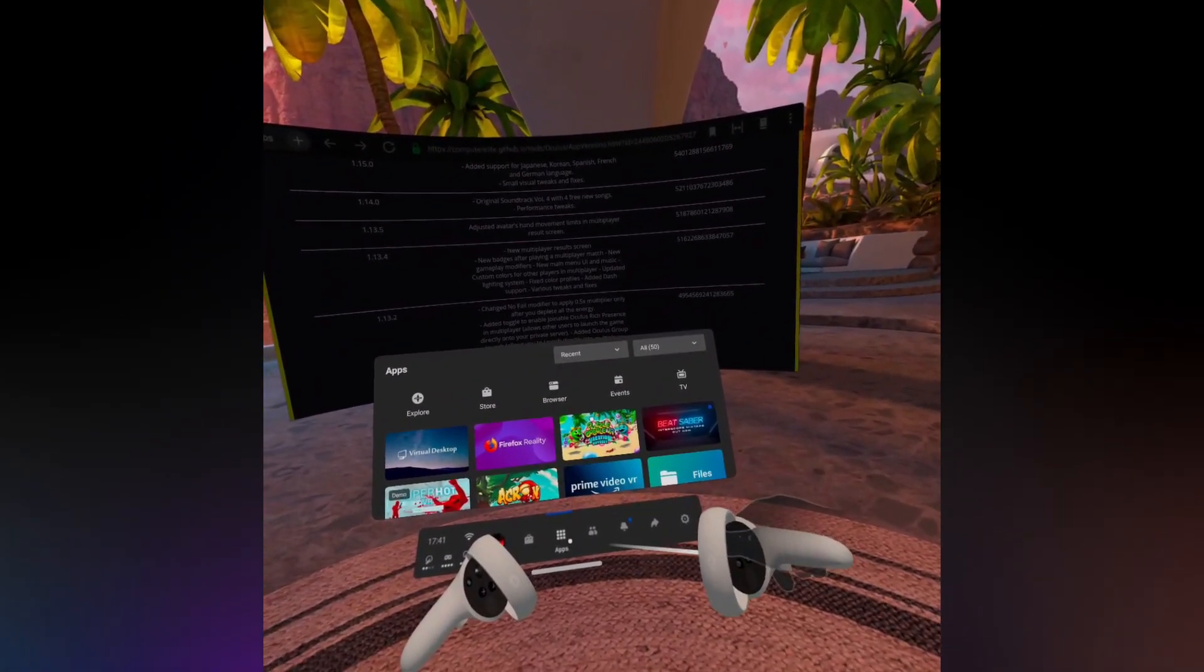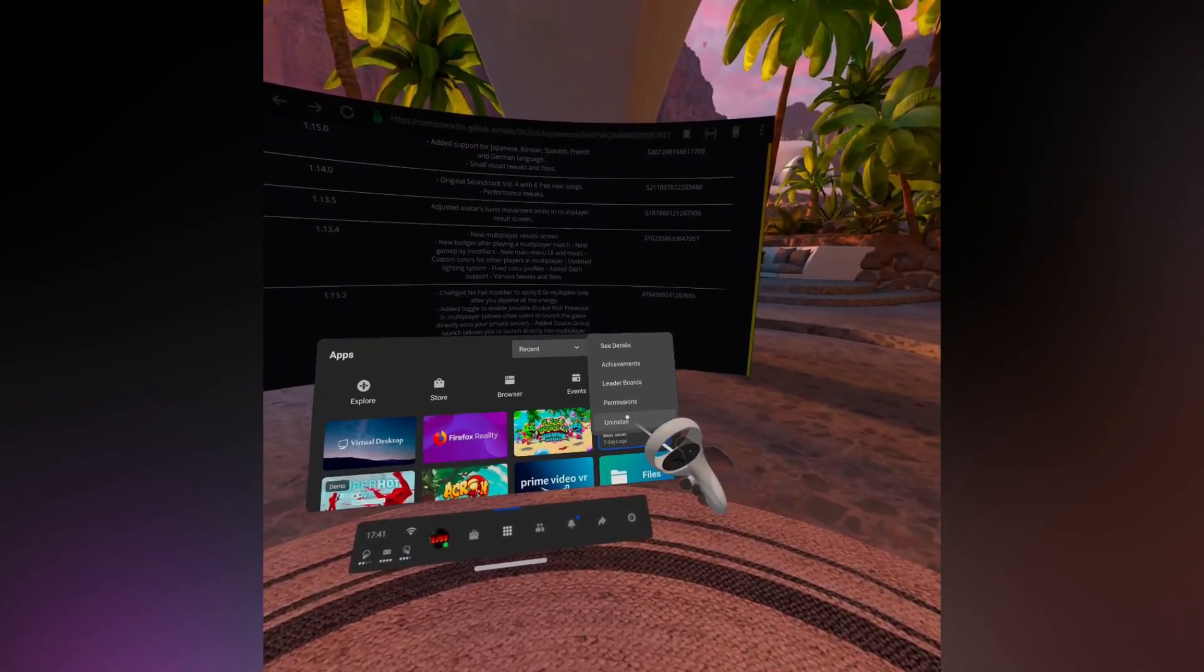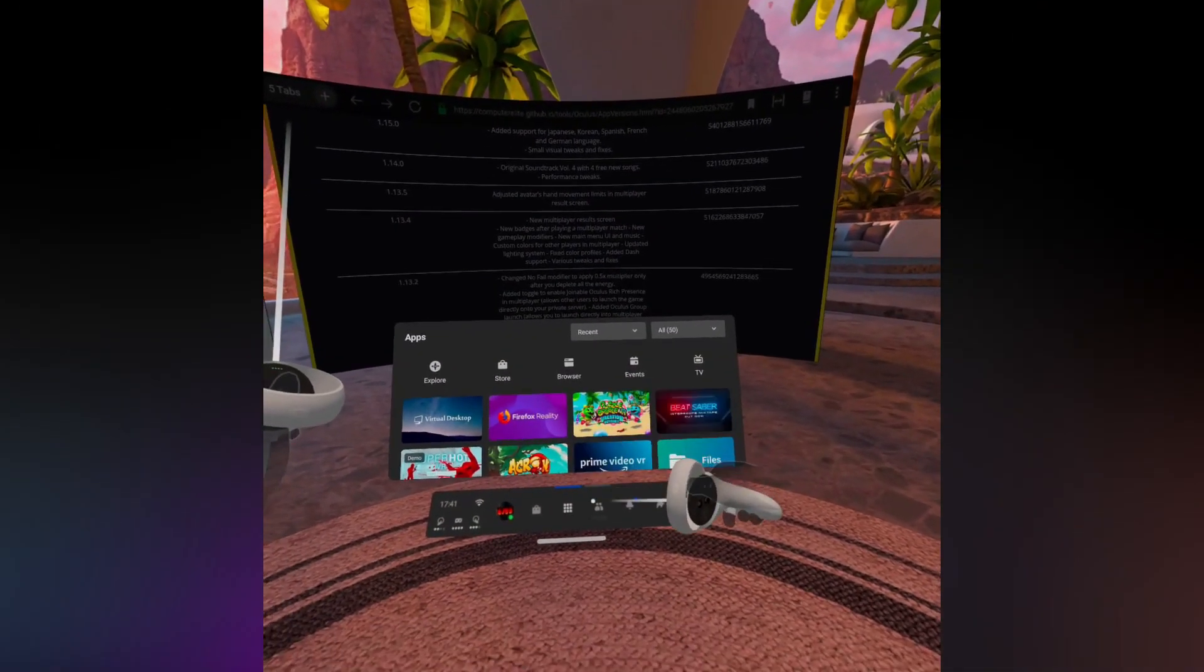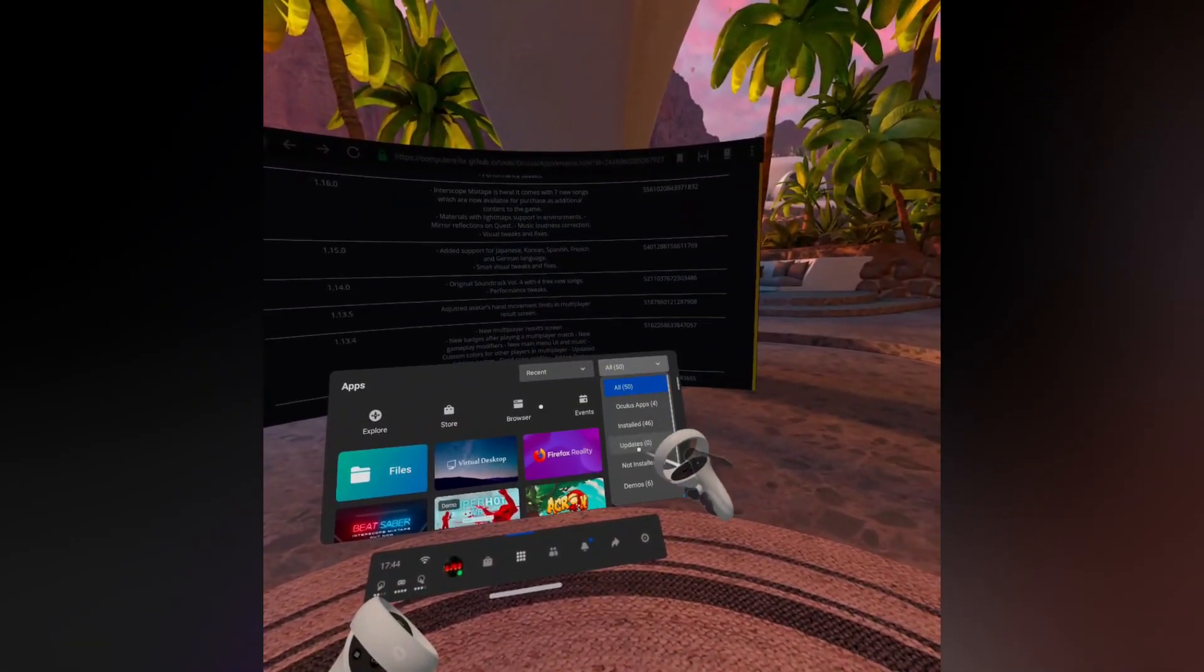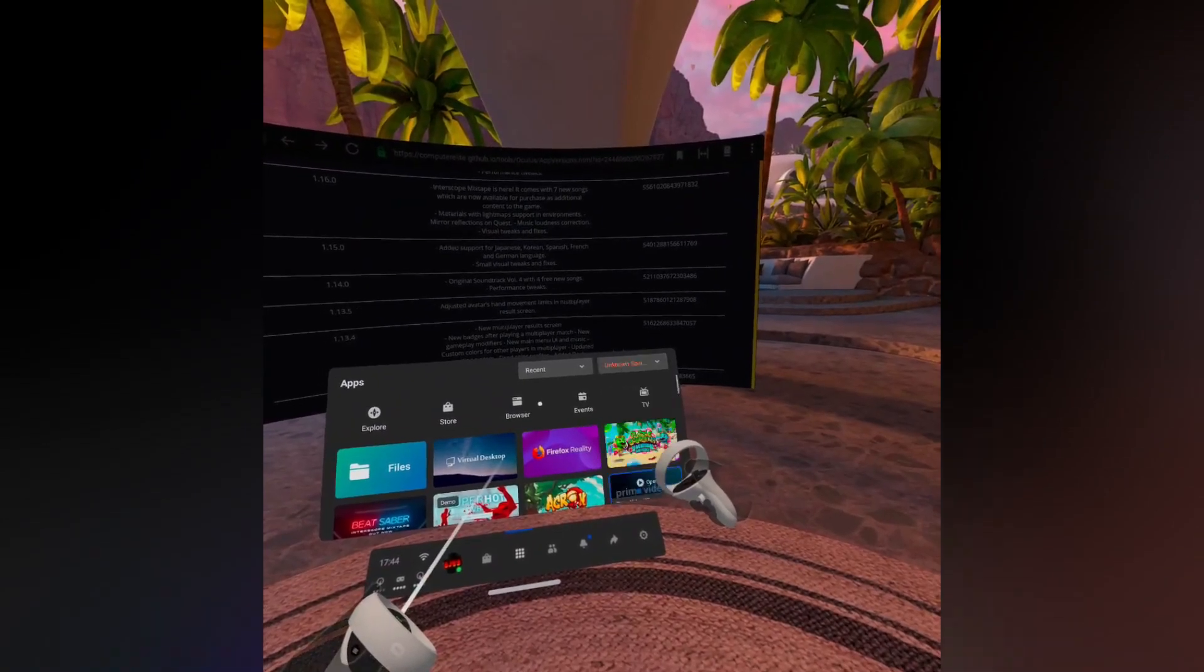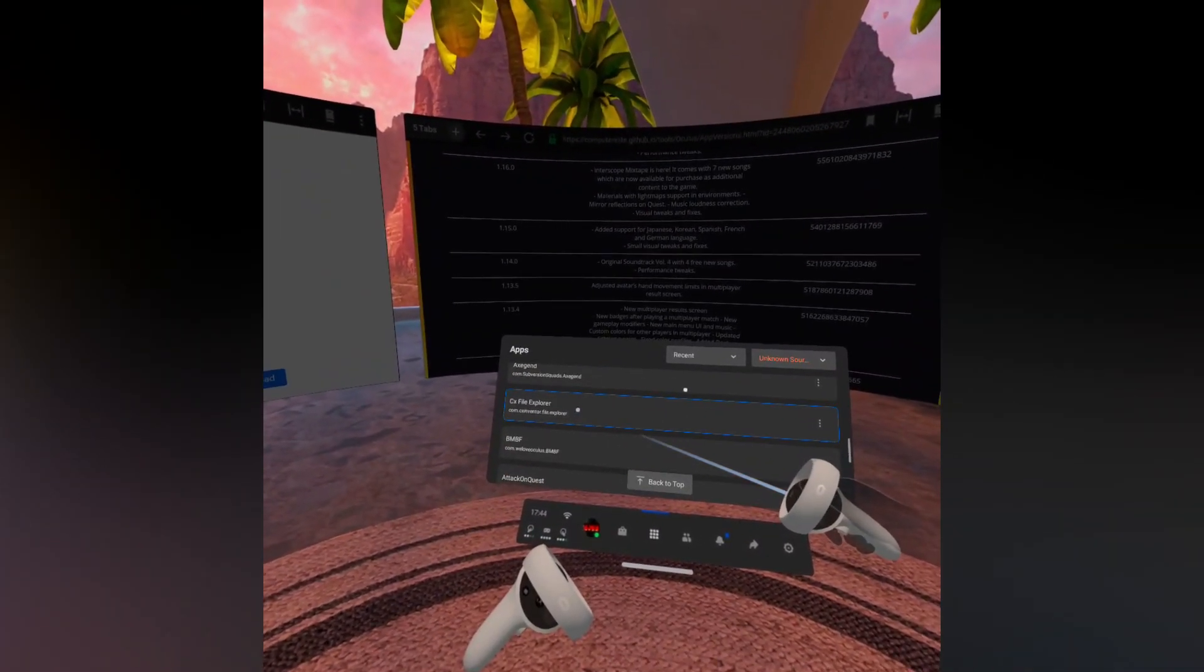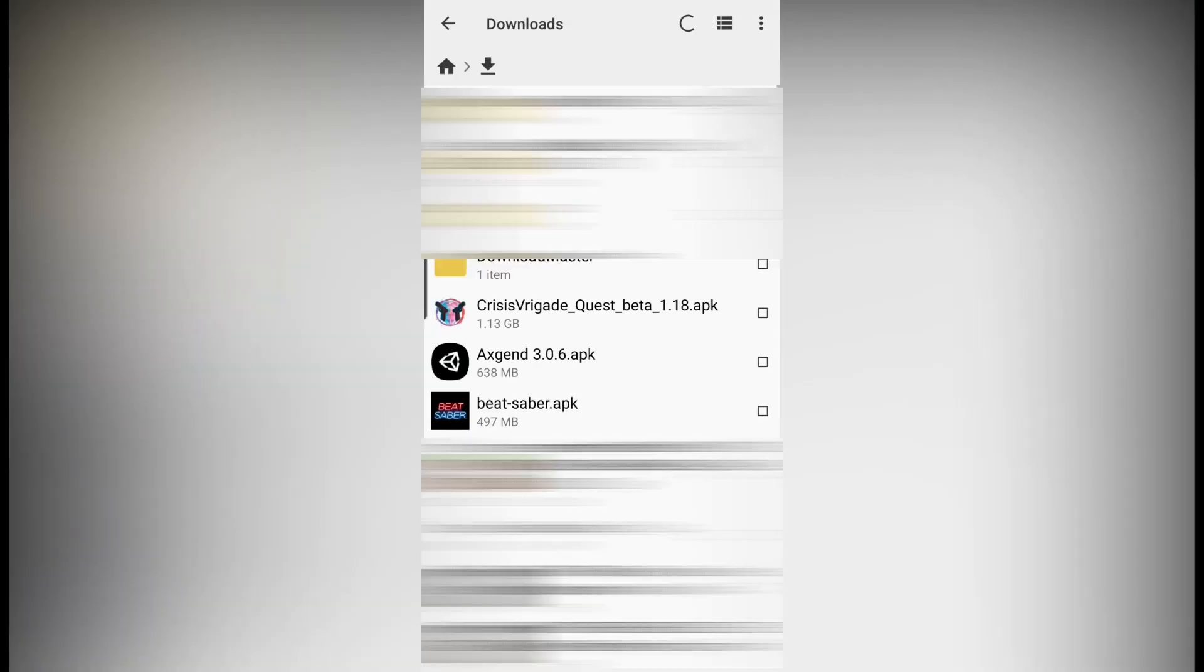Once the download has finished, we simply need to install it on our Quest. First, make sure your Beat Saber has actually been uninstalled. Then go into Applications, go into Unknown Sources, click on CX File Explorer, click on Downloads, then click on Beat Saber APK and install it.